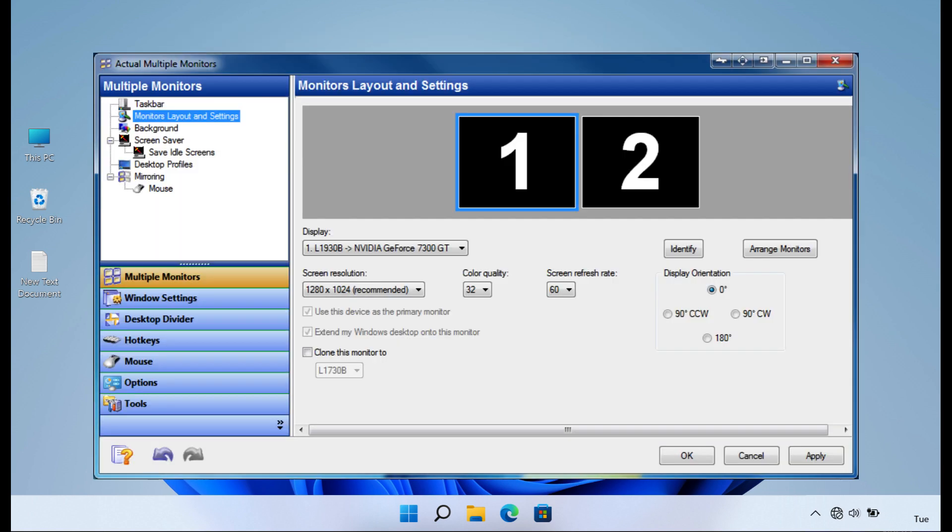Actual Multiple Monitors is a feature-rich software solution that offers a plethora of tools and functions to streamline the management of multiple monitors. Users can take advantage of features such as multi-monitor taskbars, window snapping, virtual desktops, and customizable hotkeys to enhance their multi-monitor workflow.